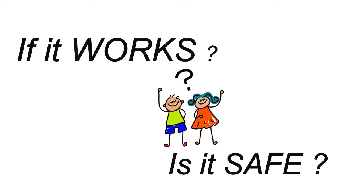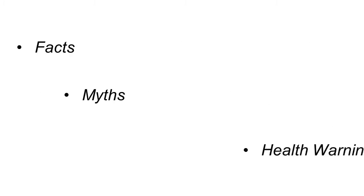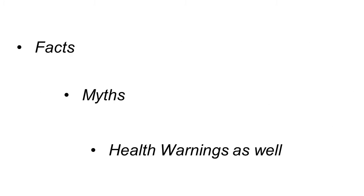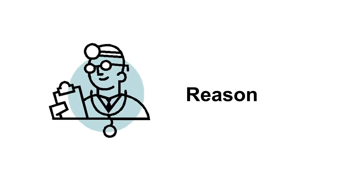I'll discuss if this ingredient even works, if it's safe, and then how you can best utilize it. I'll also go over some important facts, myths, and health warnings as well.